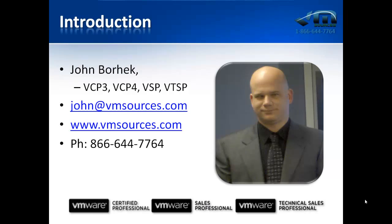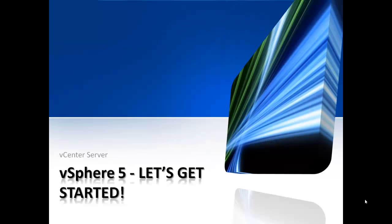Hi, my name is John Borhek, and I'm Chief Solutions Architect and CEO at VM Sources Virtualization. We're a VMware Partner, Enterprise Solution Provider, and Full Service Virtualization Practice. We'd like to take this opportunity to give you an early look at VMware vSphere 5.